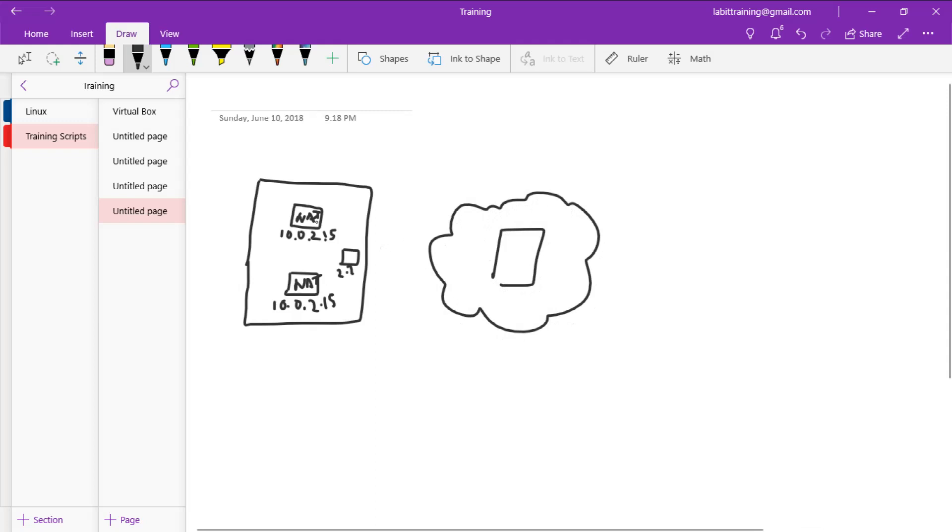So when you communicate from your virtual machine, if you are trying to communicate with this web server, what will happen is you will send the packets to your gateway and the gateway will make it appear to this web server as though the packets are coming from the host machine.